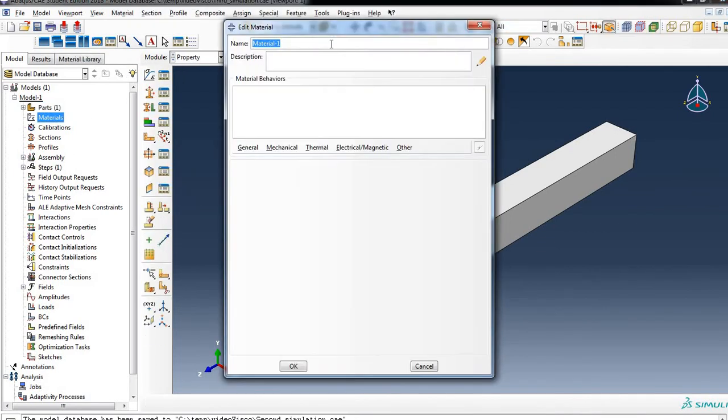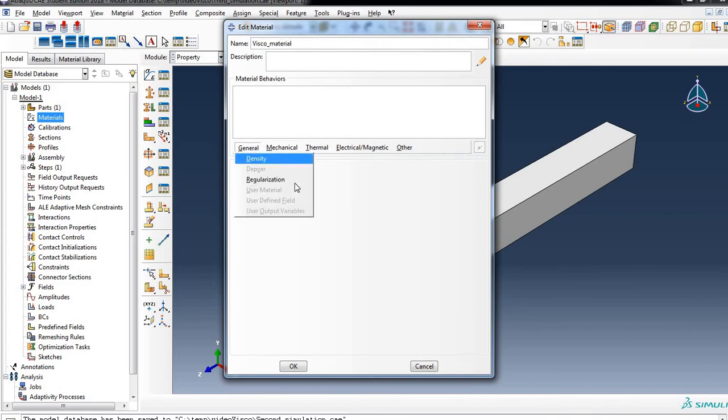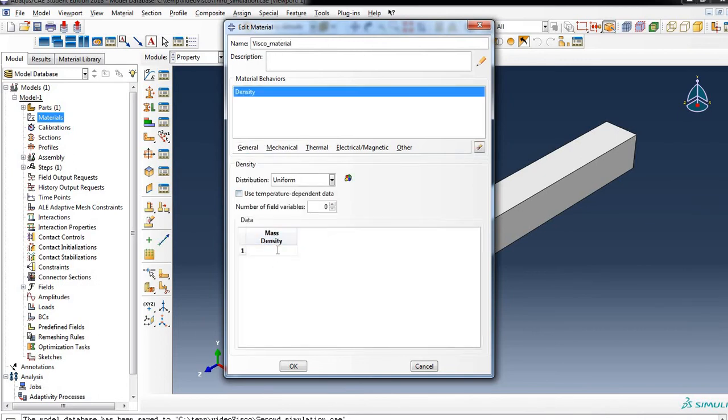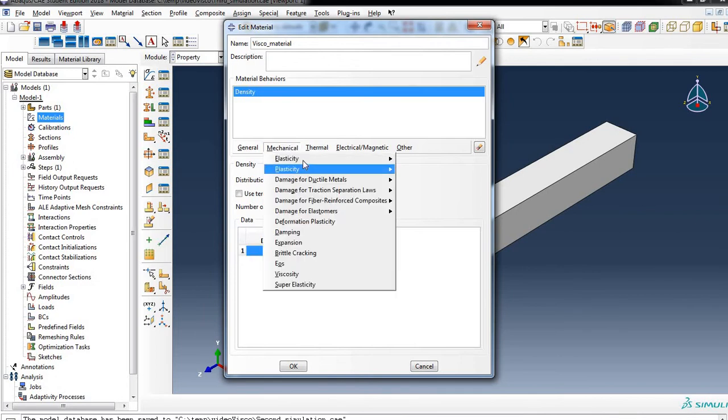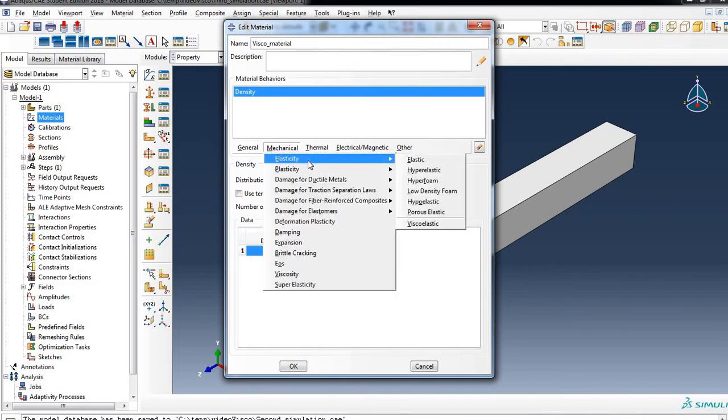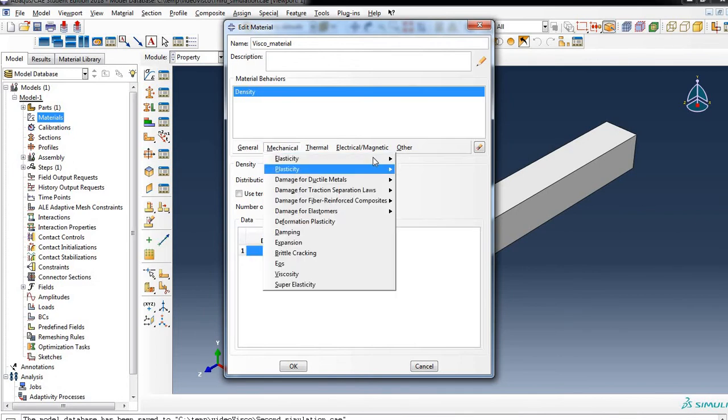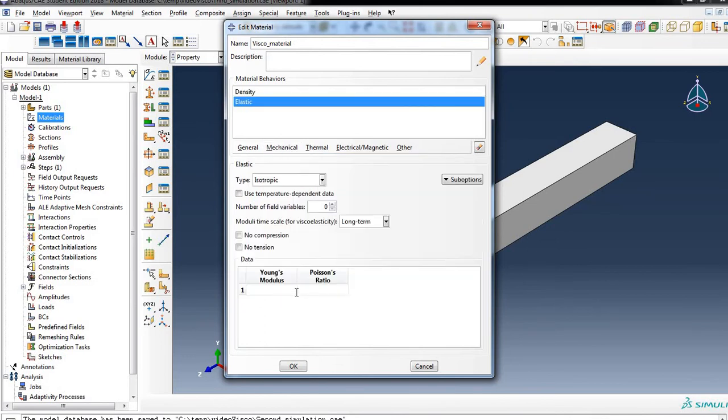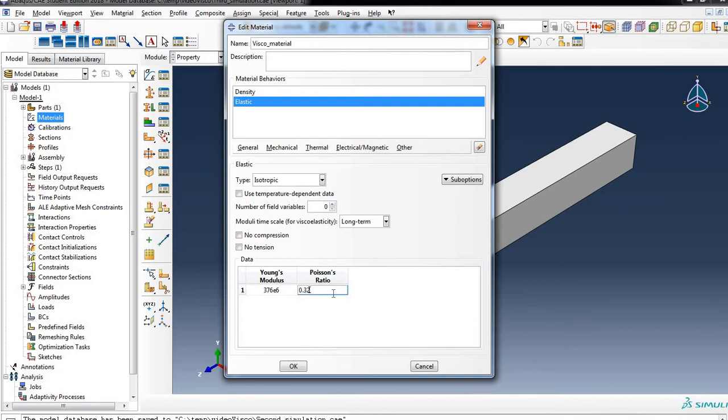Let's create the material. It will be Visco Material, general density. The density as we mentioned is 1050. Mechanically we will characterize this material as an elastic material. Young's modulus is 66 E to the power of 6, Poisson ratio 0.325.